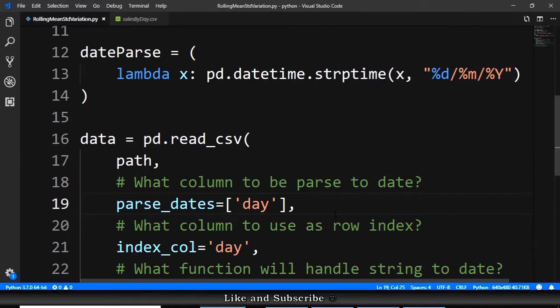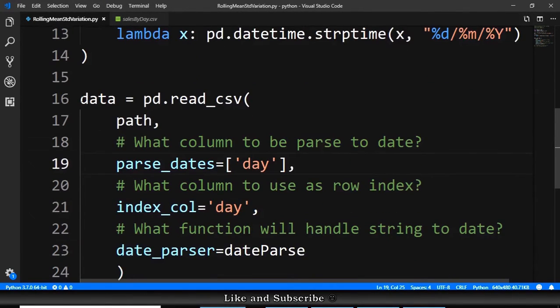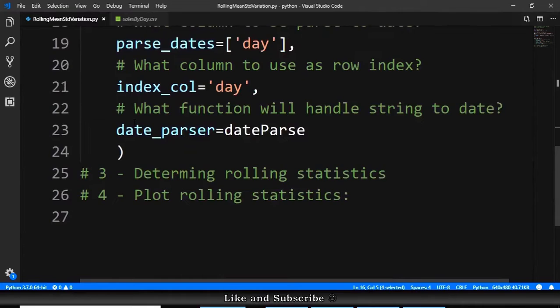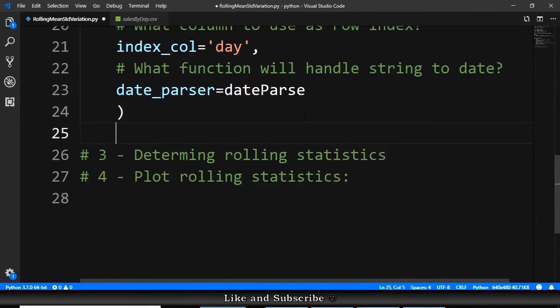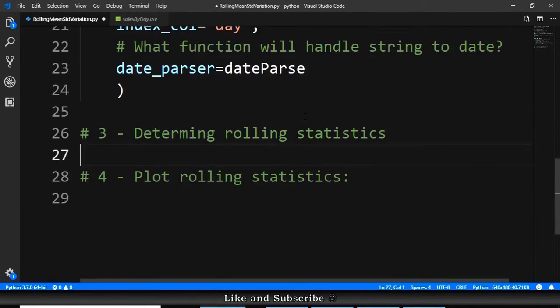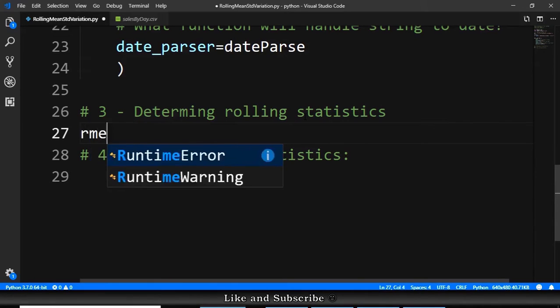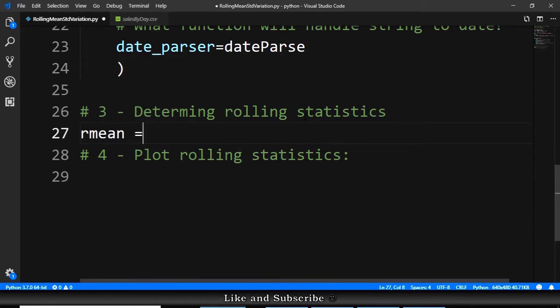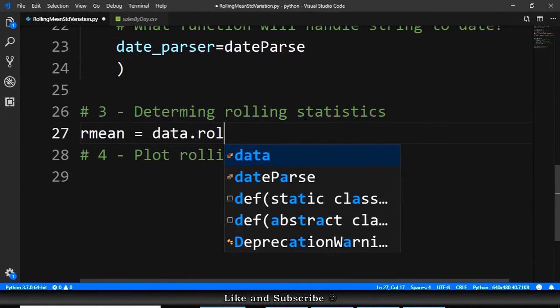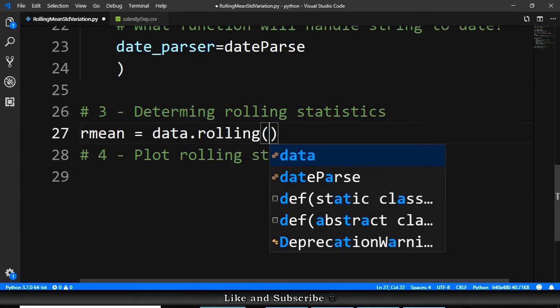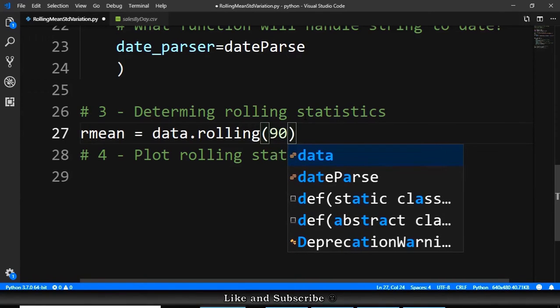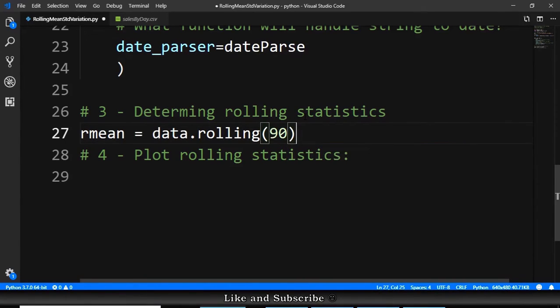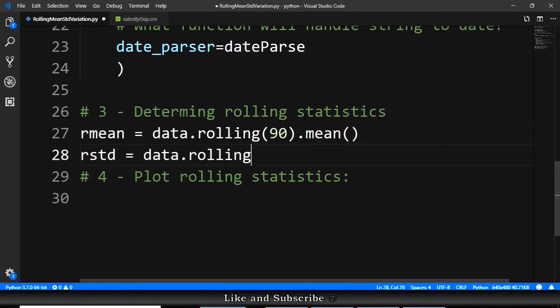Now we are ready to do the calculations since we have the data here. So we go here to step number three. And we just need to declare a rolling mean that is equals to data.rolling for 90 days, for example, dot mean. And rolling standard is equals to data.rolling 90 days again, and we say std.